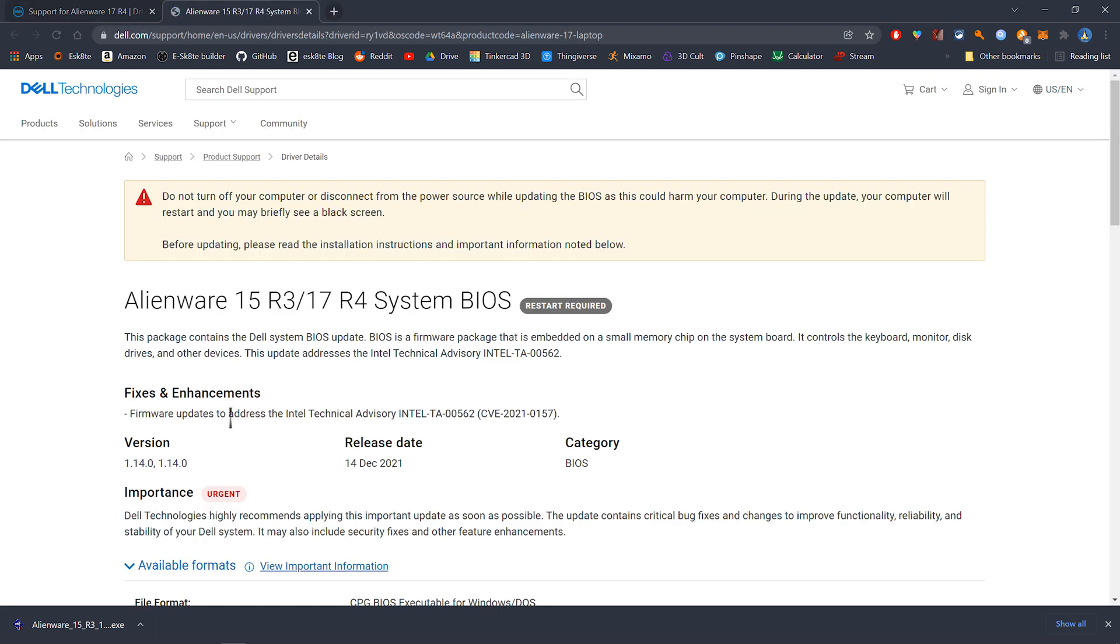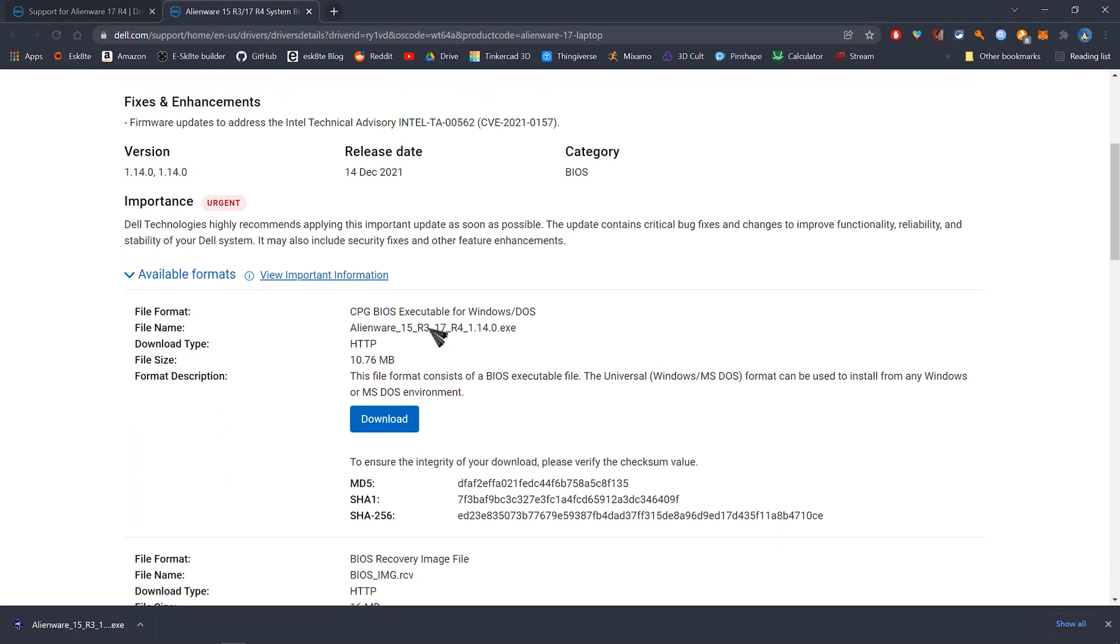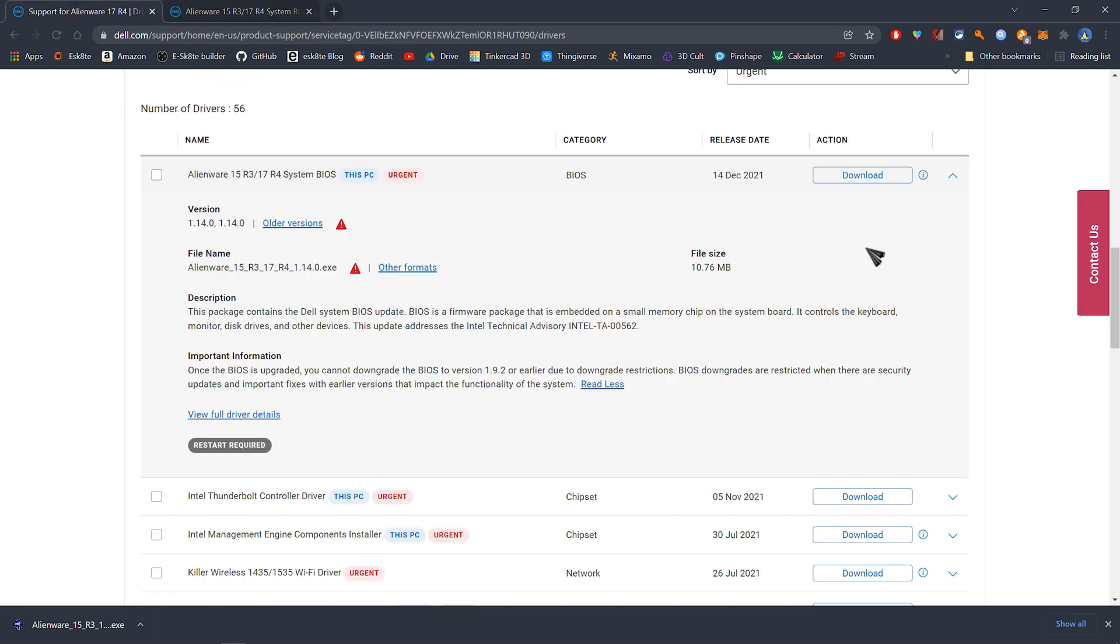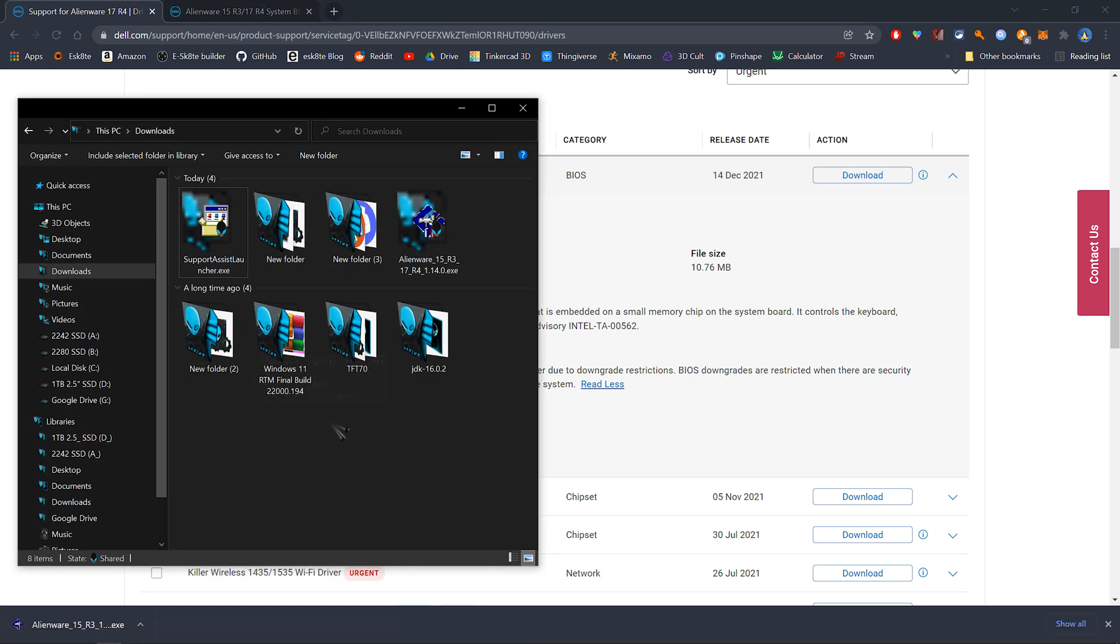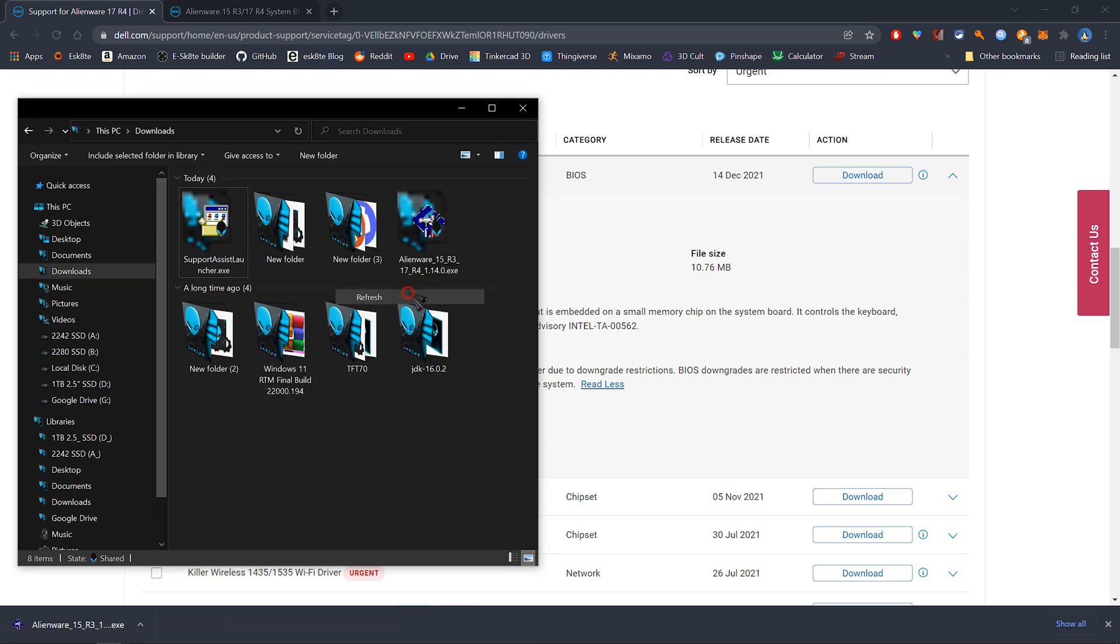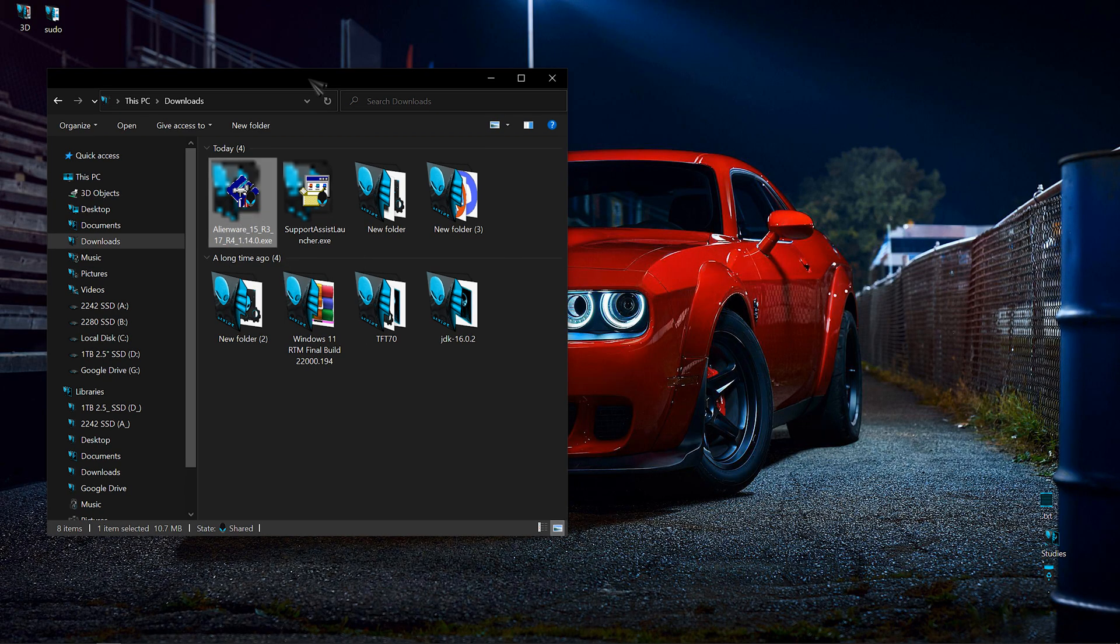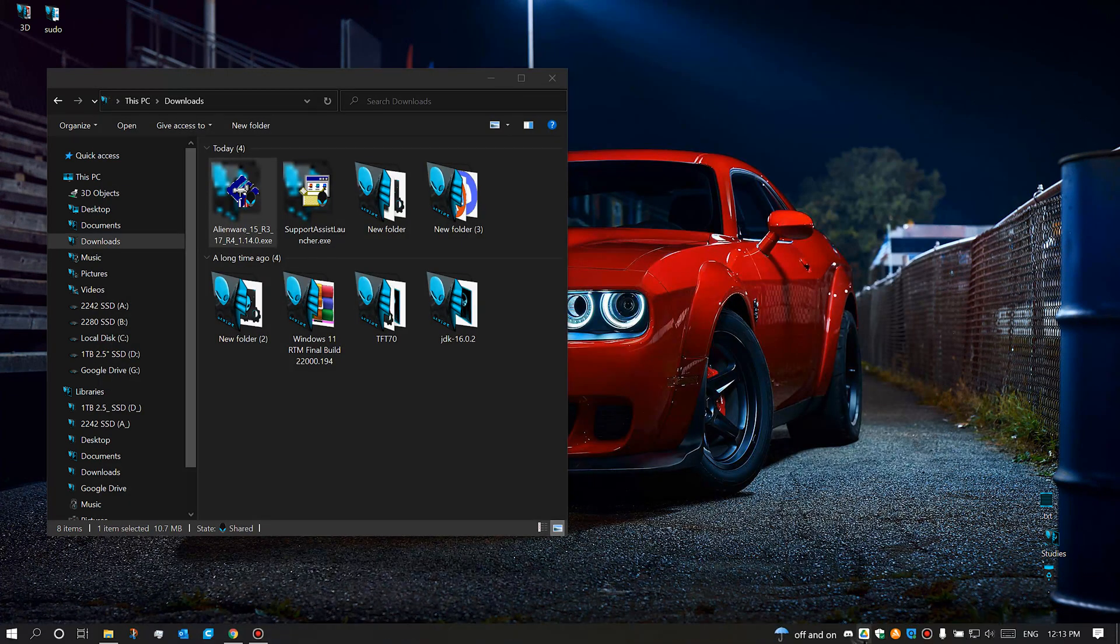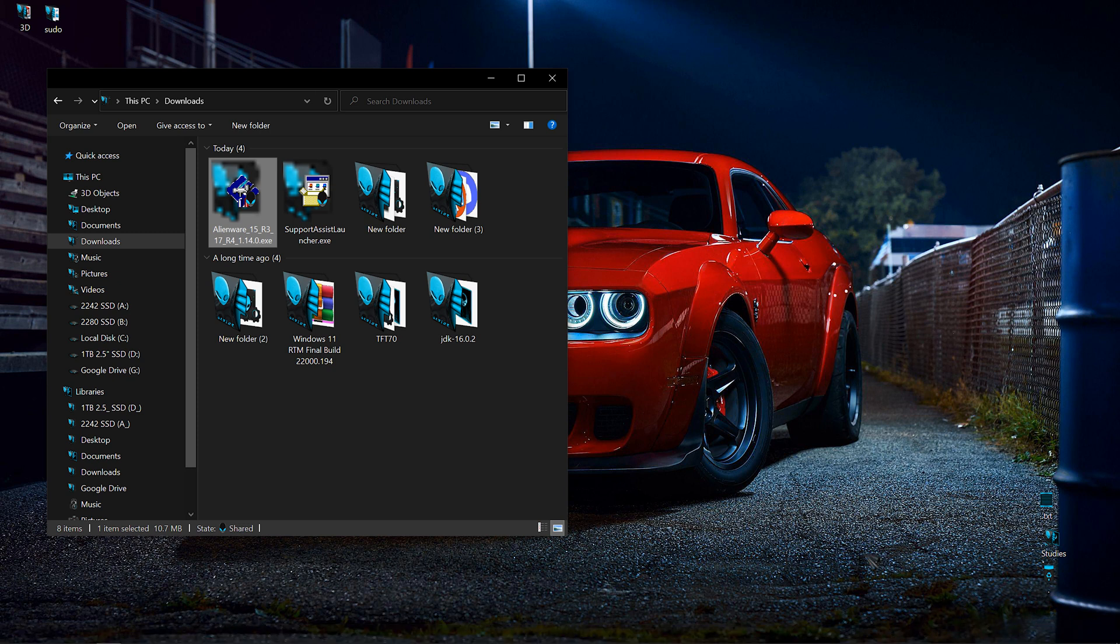You can also view full driver details right here if that's required, but I'm going to go ahead and start the update. We want to locate the file in our download folder. This is it right here. You want to keep your charger plugged in because you cannot lose power during a BIOS update.